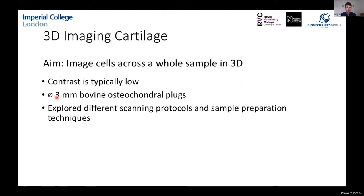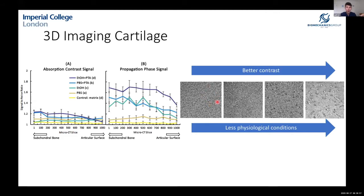We looked at three-millimeter diameter bovine plugs and examined different scanning protocols and sample preparation techniques — with and without staining, and using different media including PBS and ethanol. Using a propagation phase contrast approach gave far better results than typical micro-CT imaging. The best images used both a stain and ethanol together, although that is less physiologically relevant. We also explored ethanol without staining, and staining with PBS, as two potentially less disruptive routes.